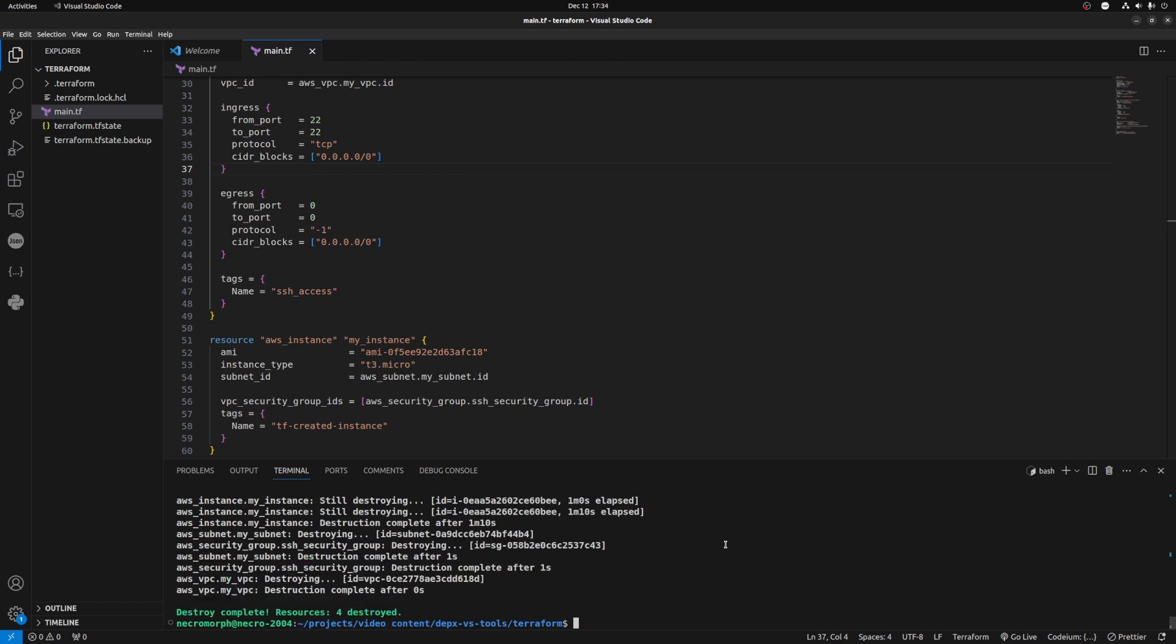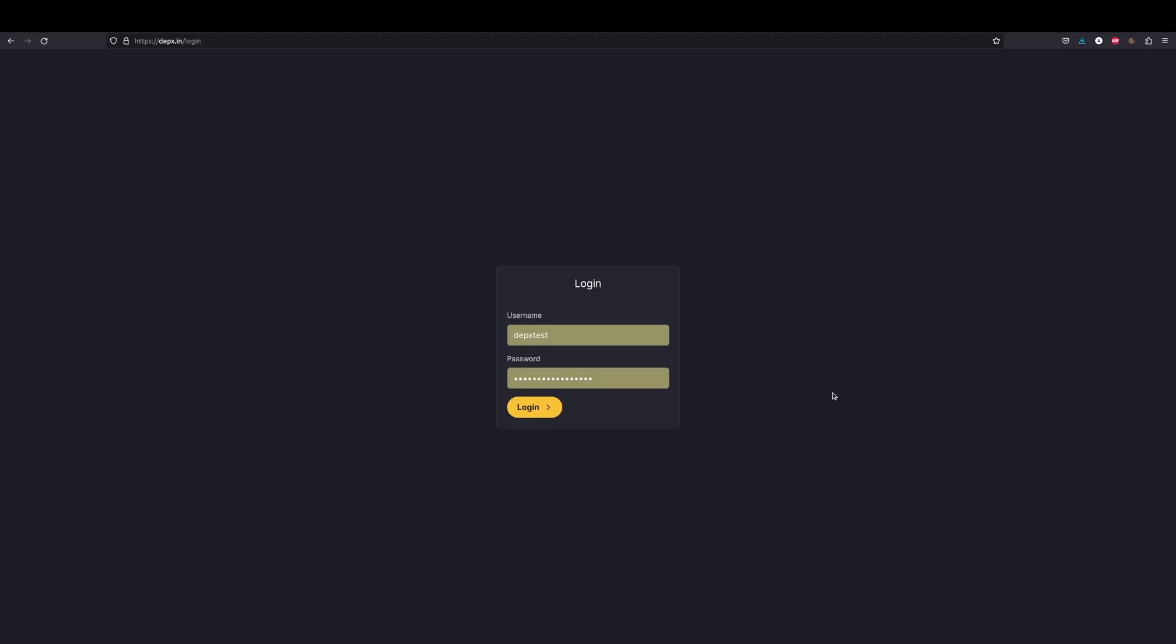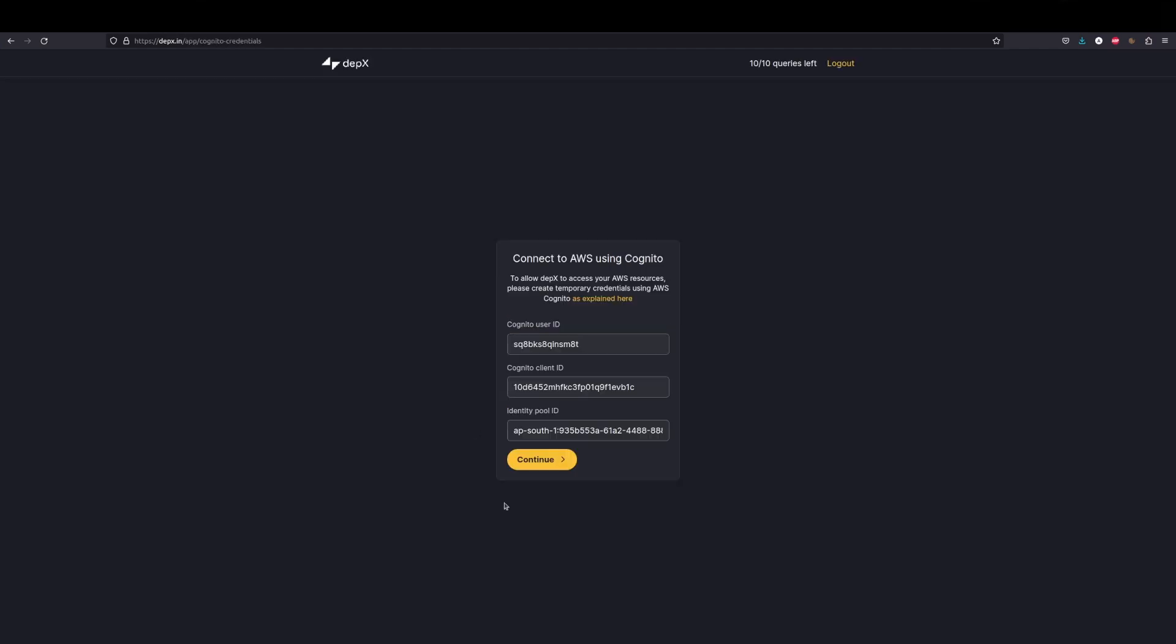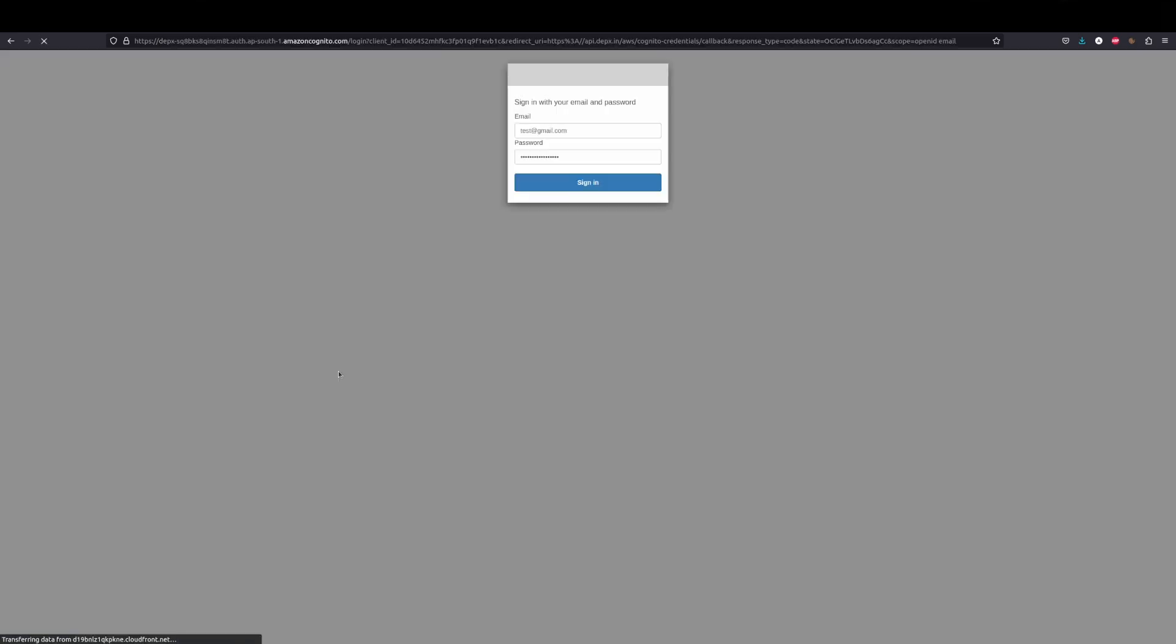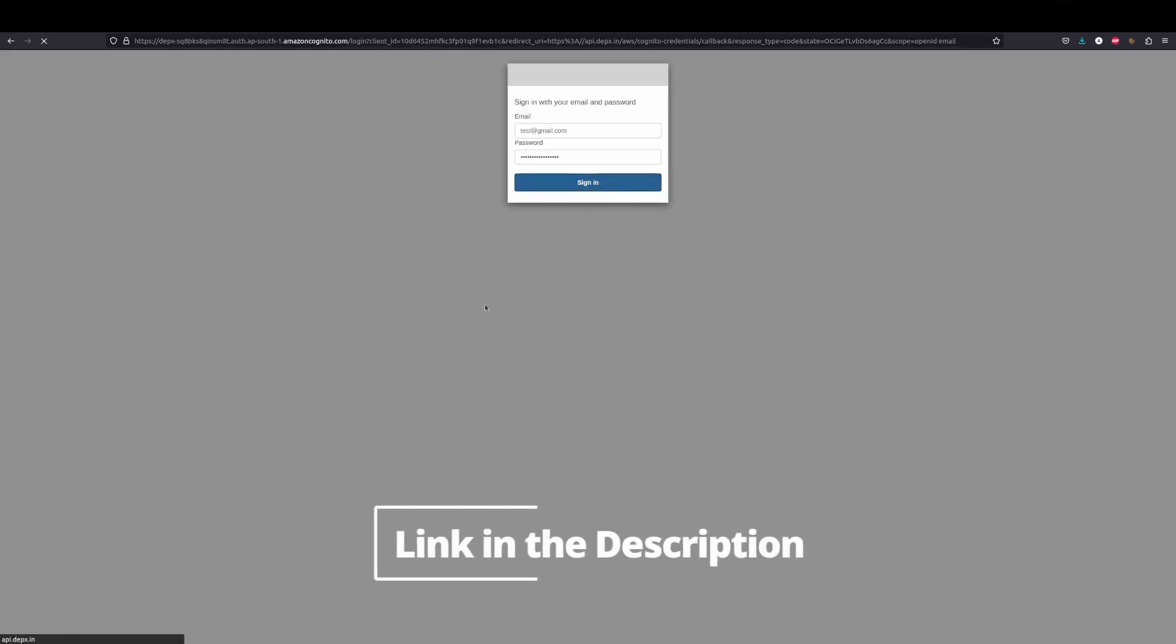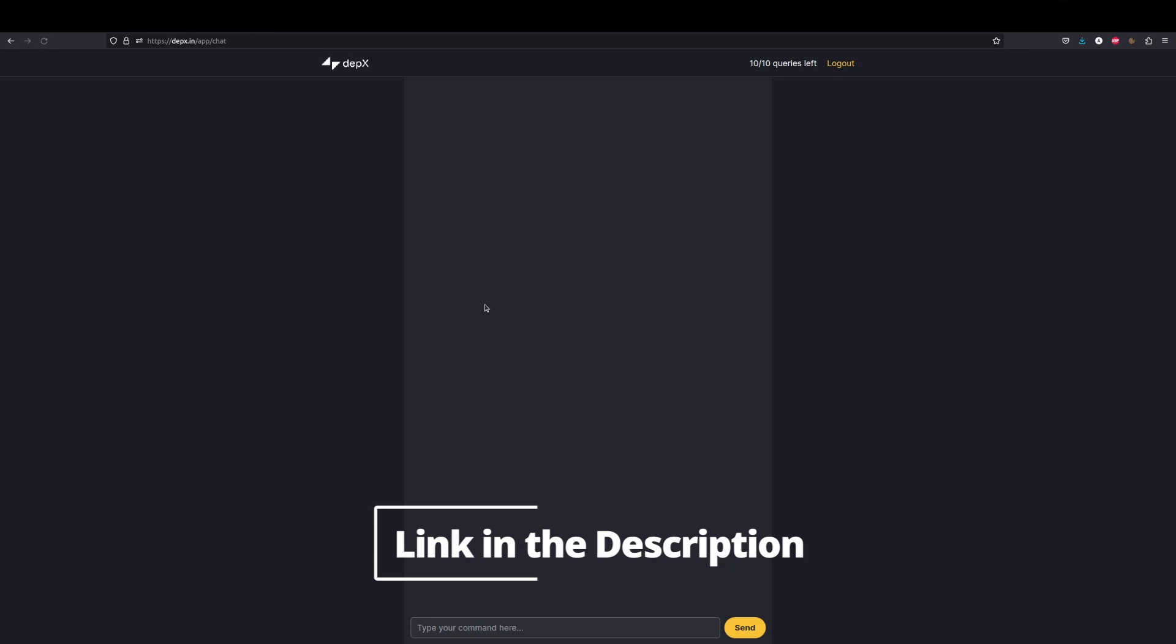Once we've destroyed all the resources we just created using Terraform, let's jump into DEPX. You'll see how you can create and deploy the exact same infrastructure at a fraction of a time and cost. Let's log into DEPX. You can get all these details after doing the first-time setup. I will link that video in the description below.